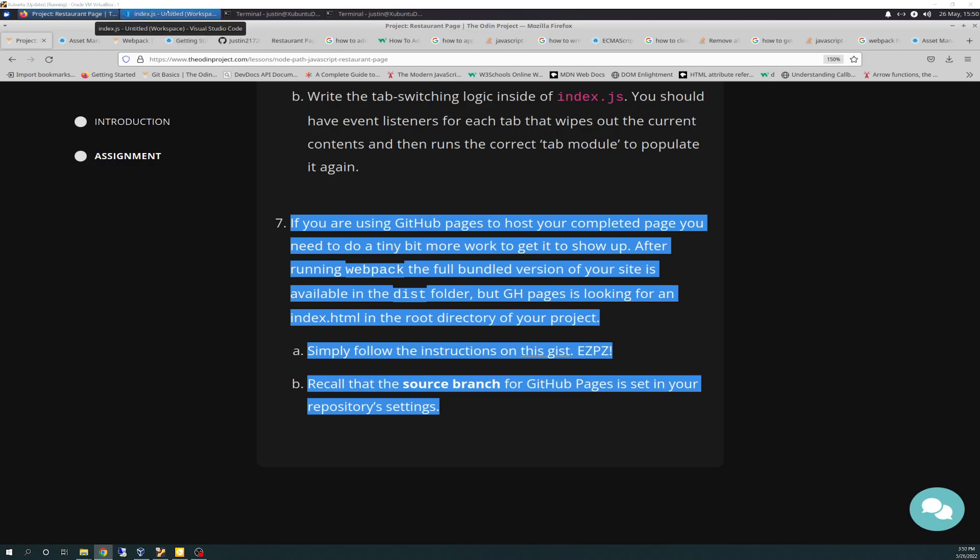So let's just get started here. So basically, as I said before, if you're using GitHub Pages, which we are, to host your completed page, you need to do a tiny bit more work to get this to show up. After running Webpack the full bundled version, that's the key. I basically read over that the first time. You've got to bundle everything up fully, and then you deploy your dist folder using Git to your GitHub Pages, and then point it towards the index.html, and it works.